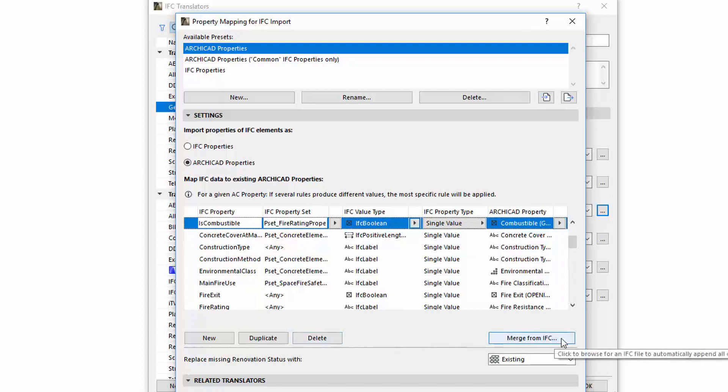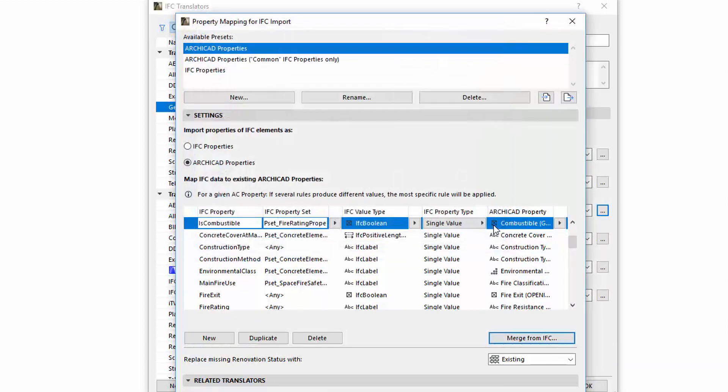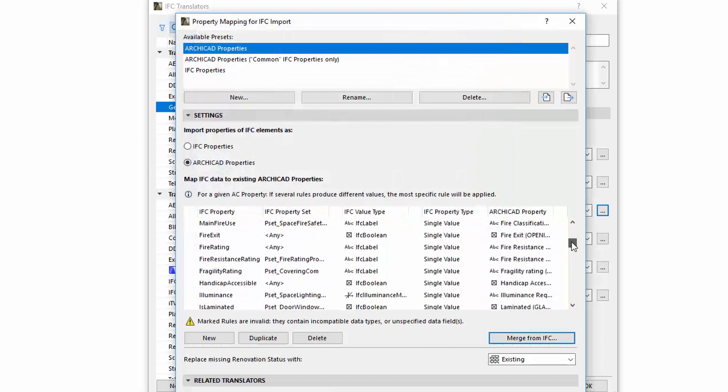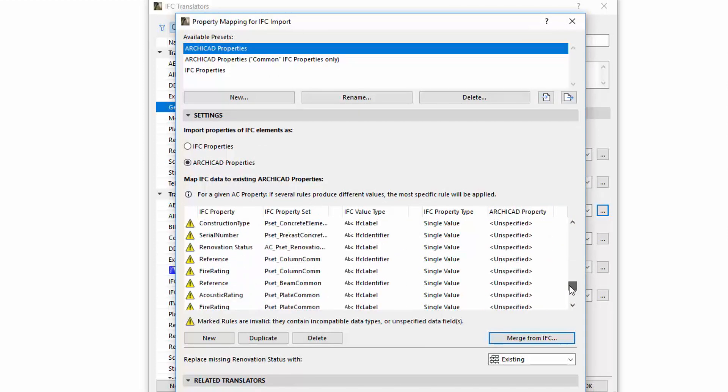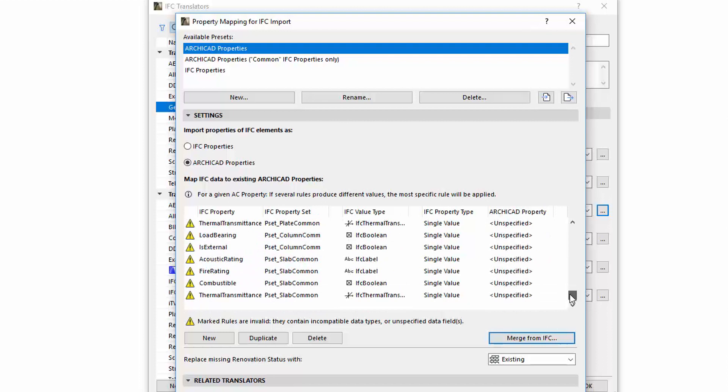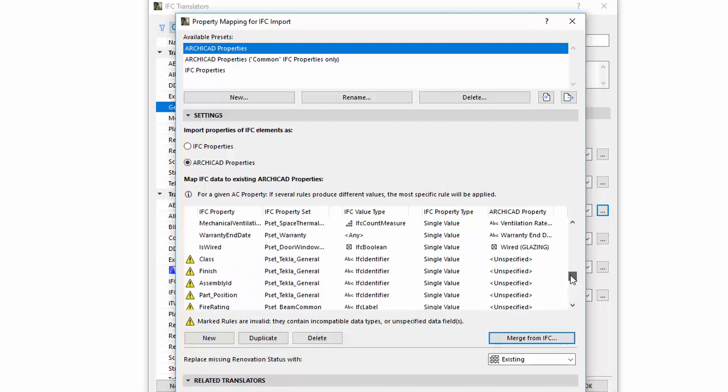With the Merge from IFC, we can import IFC Properties from a selected IFC file. The new Mapping Rules will be added to the existing list with warning signs, and they will get unspecified entries in the ARCHICAD Property column.